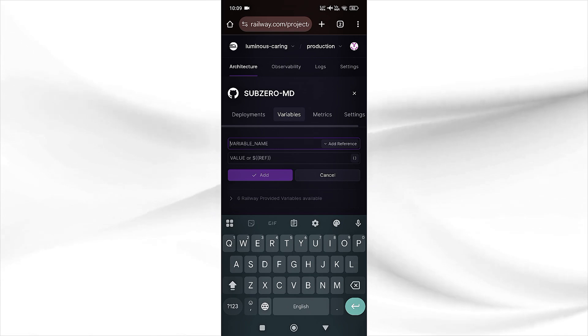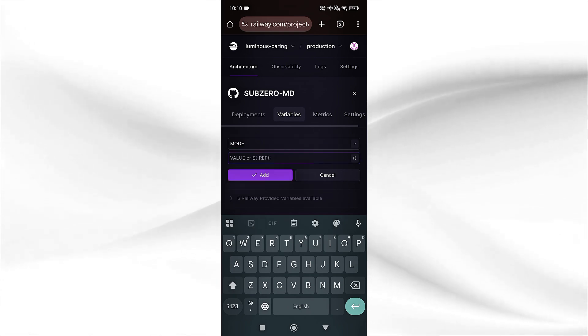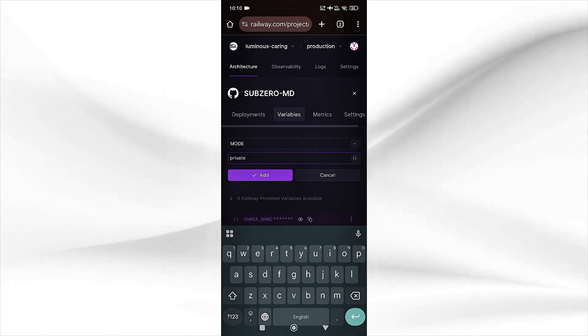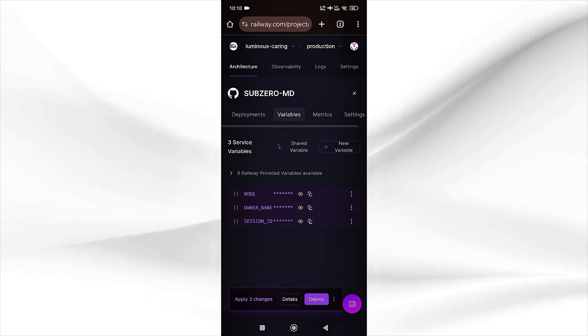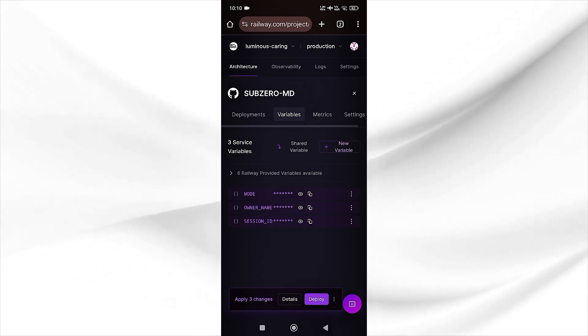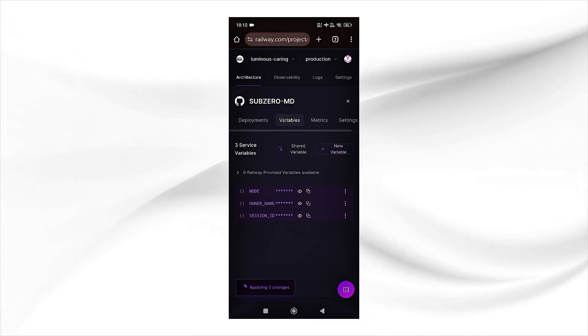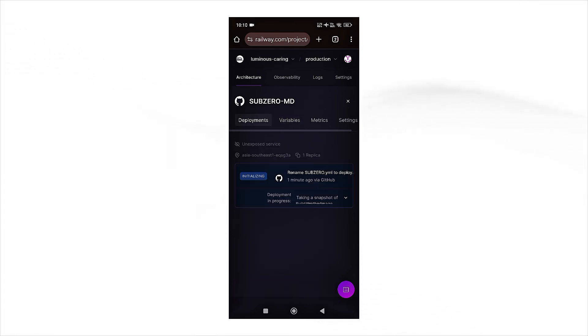I will add the session ID here. Once you add all the variables, simply click on deploy and then go to deployments. You can see here our new deployment has started.